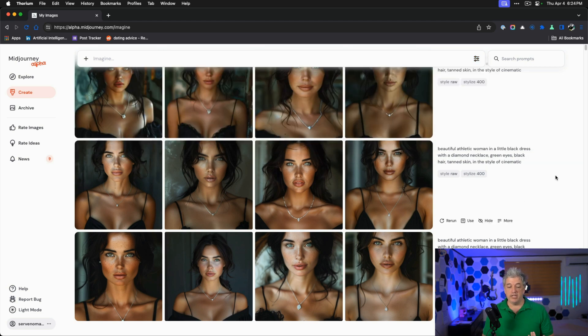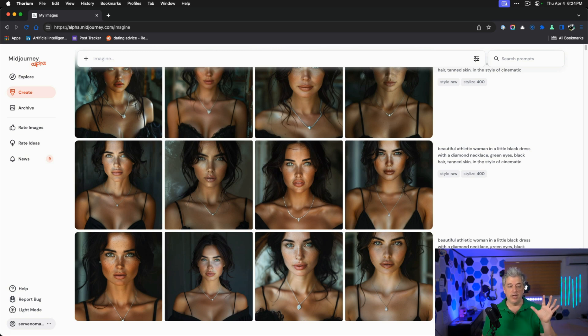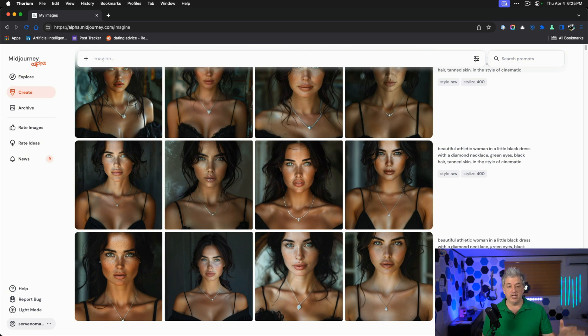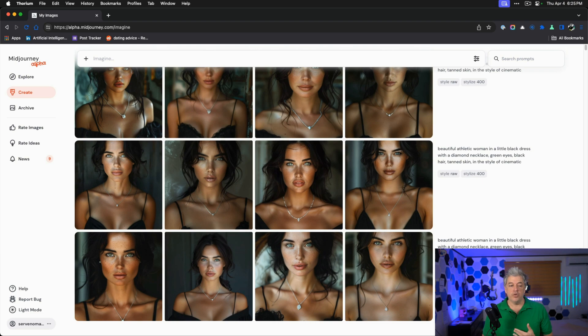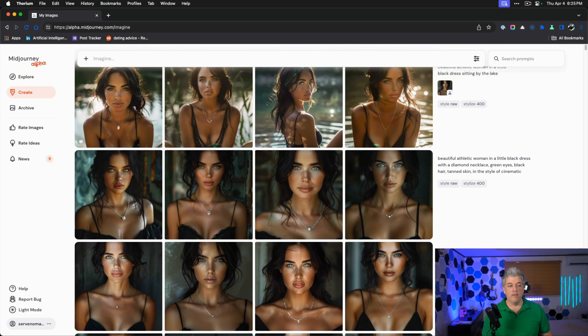We want to be at stylized 300 to 400. The most important part is we end in the style of cinematic that tends to get a really cool person. My first version is beautiful athletic woman in a little black dress, diamond necklace, green eyes, black hair, tan skin in the style of cinematic. You can choose which of these women you like. They're not all exactly the same.